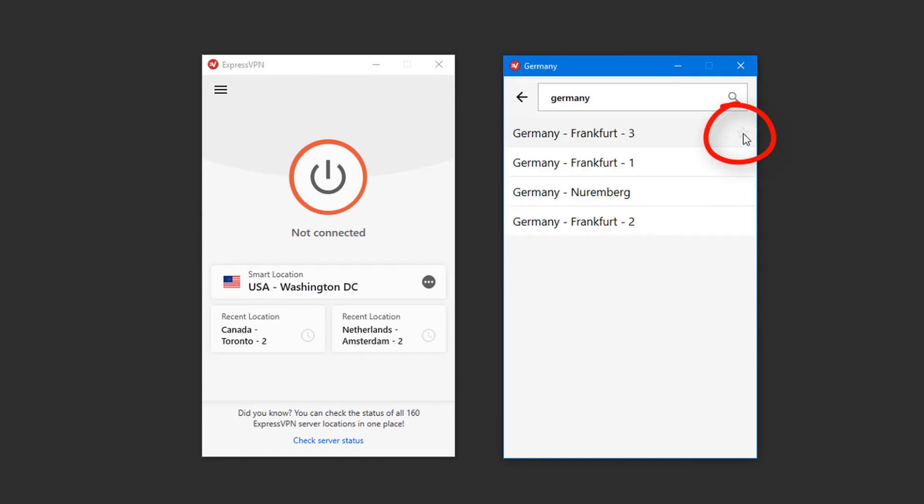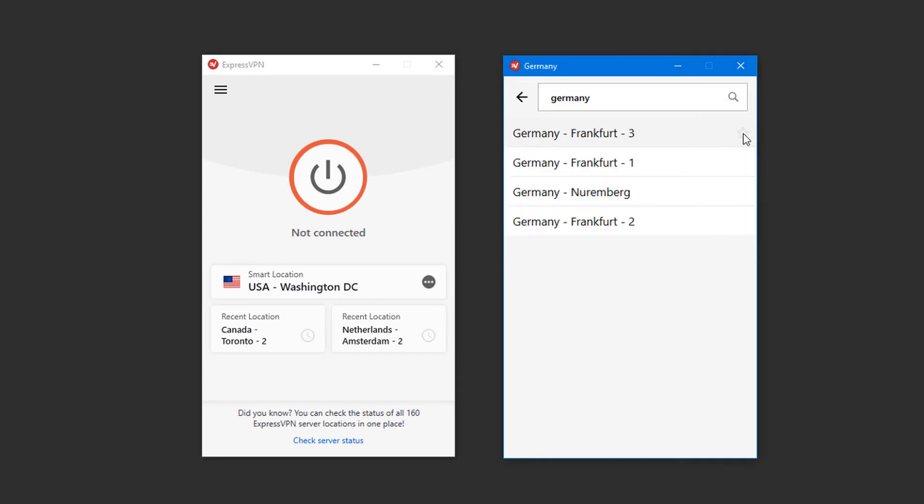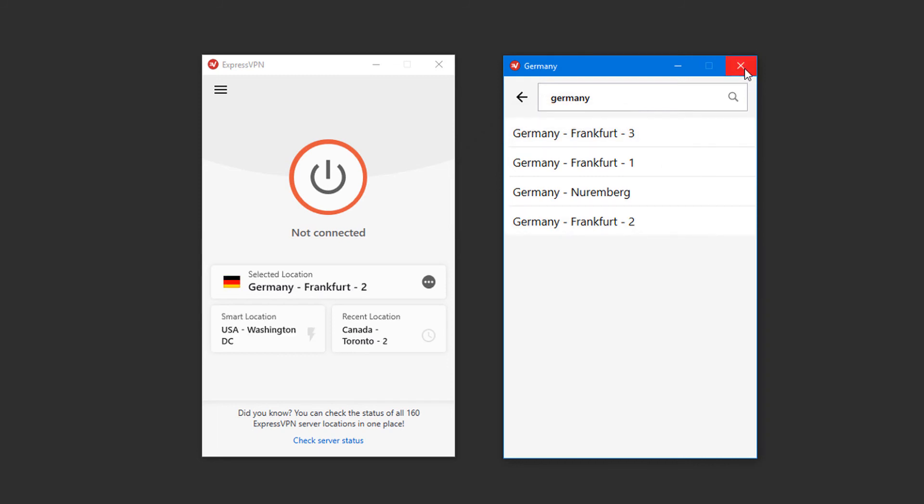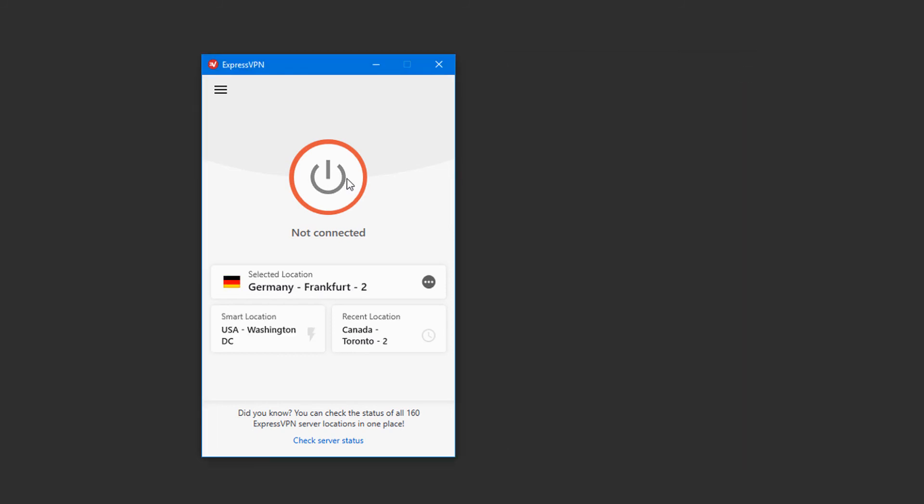I'll click the arrow at the right to expand the list, and there are four servers I can choose from. I'll choose this server, then I'll close the locations menu and click this button to connect.